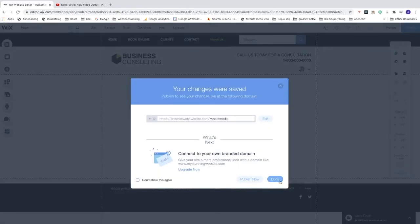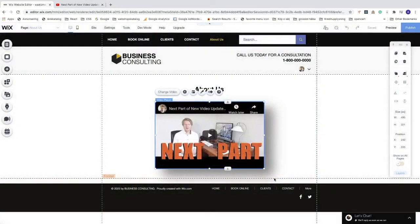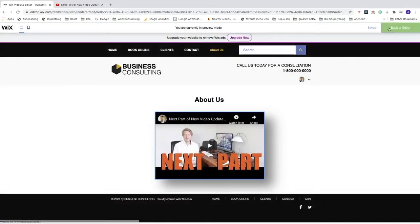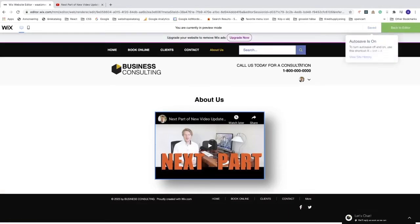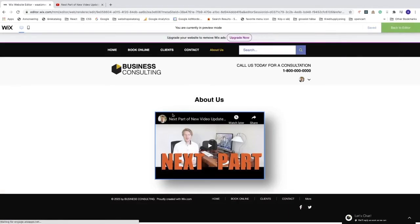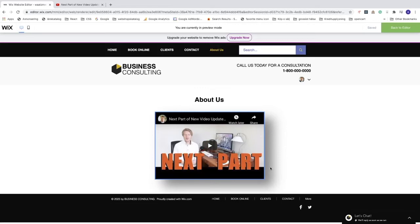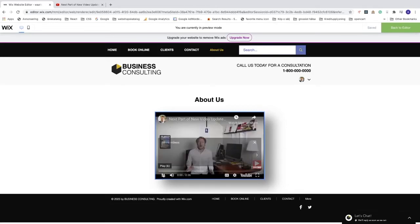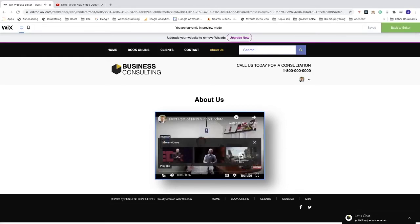Now we can preview this. Click on preview. As you can see, we have a video from YouTube with a nice blue border and some shadow effect. Now we can just go and click on play and this will start the video.